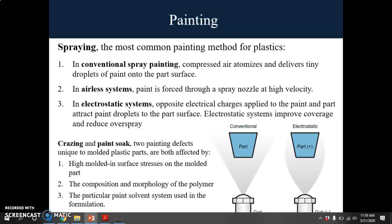Most plastics use the spraying technique. In conventional spray painting, compressed air atomizes and delivers tiny droplets of paint onto the part surface. In airless systems, paint is forced through a spray nozzle at high velocity. In electrostatic systems, the opposite electrical charge is applied to the paint and part, attracting paint droplets to the part surfaces, which improves coverage and reduces overspray.